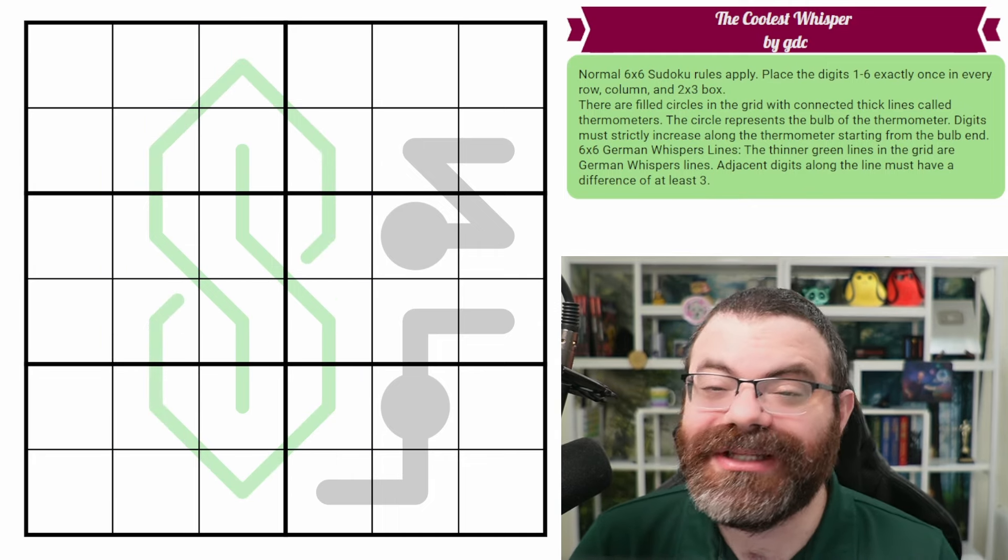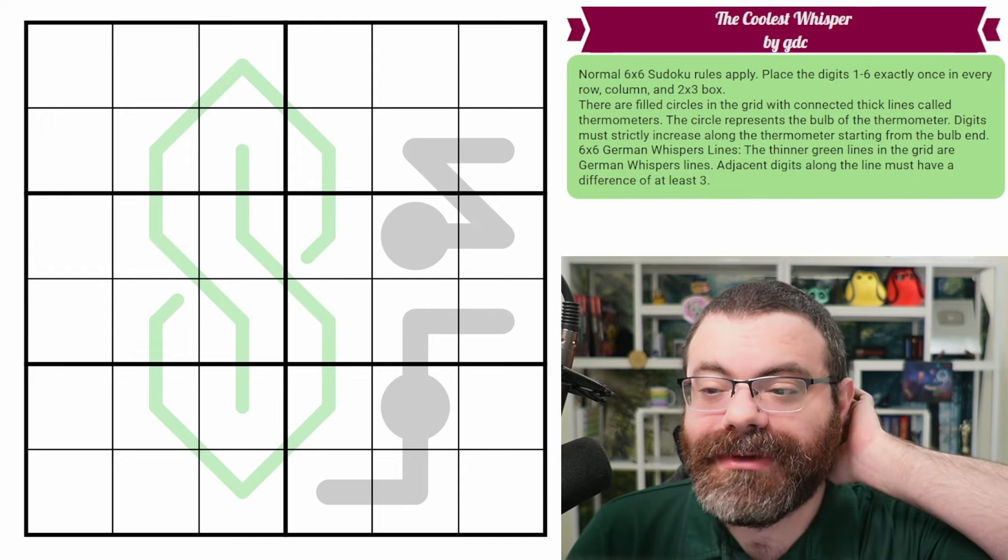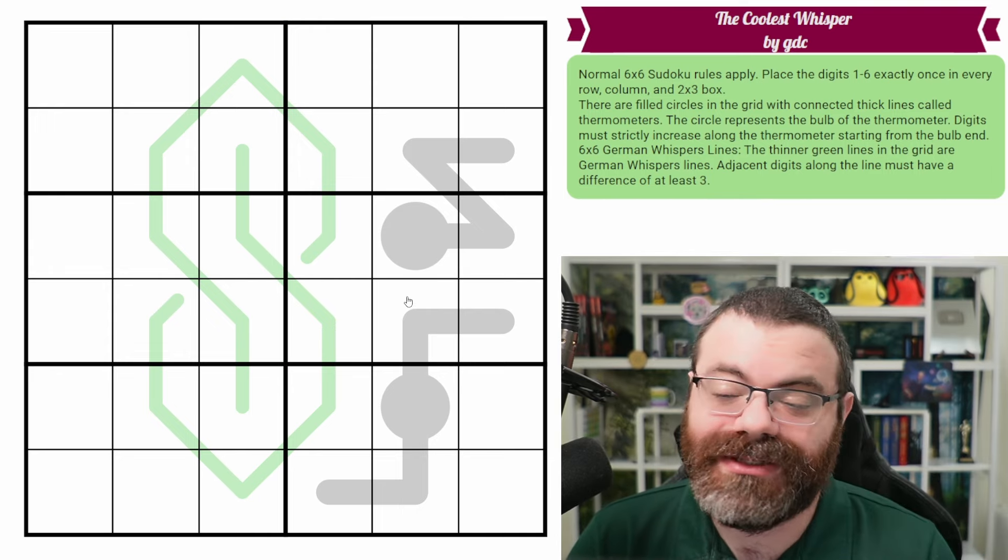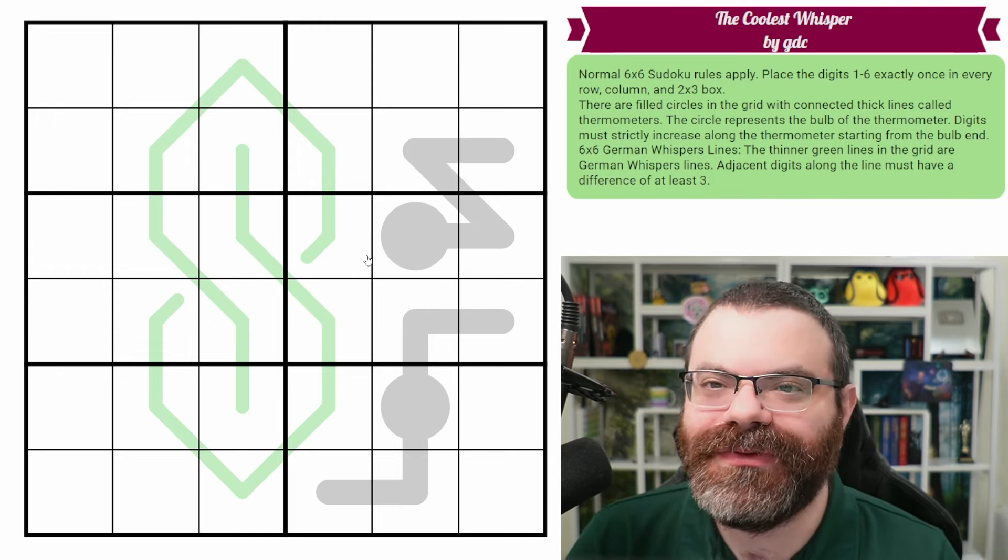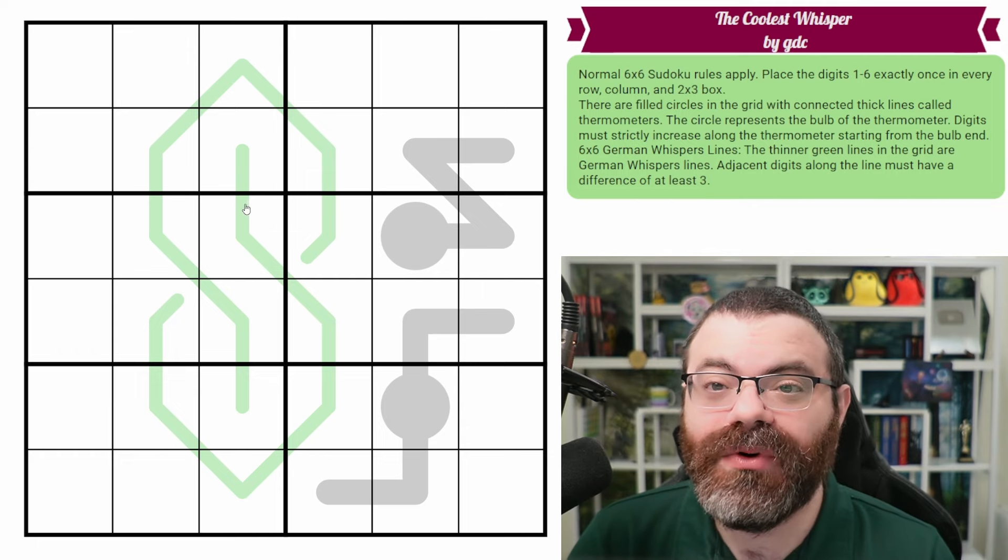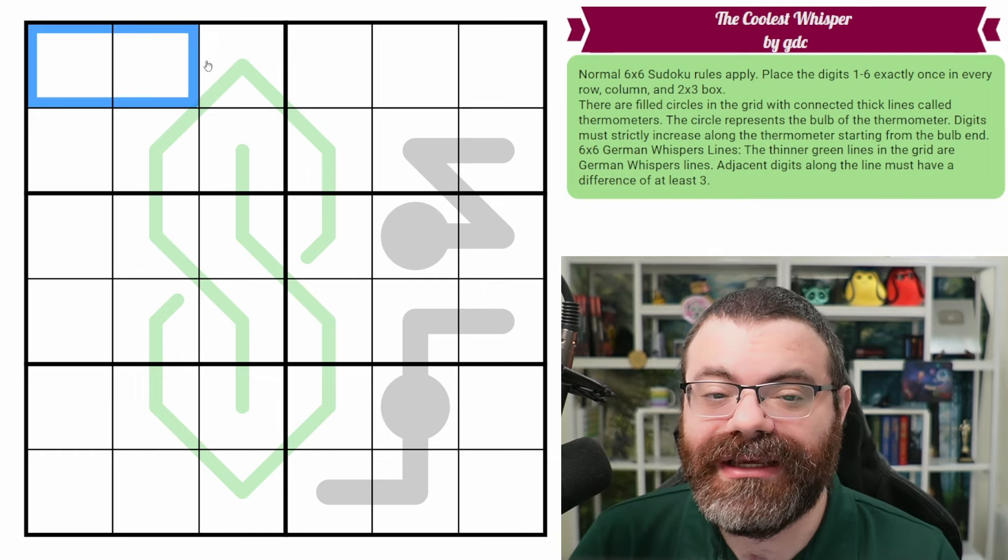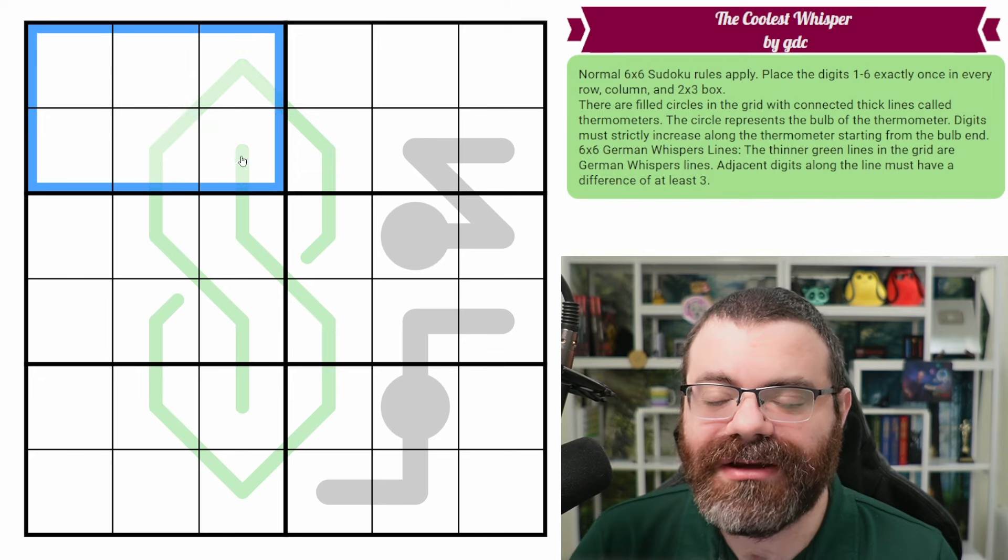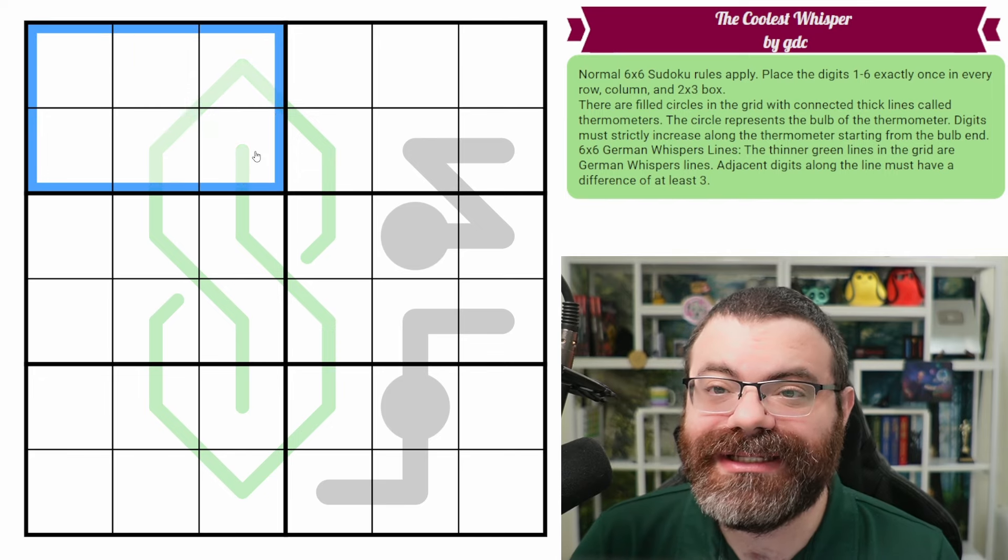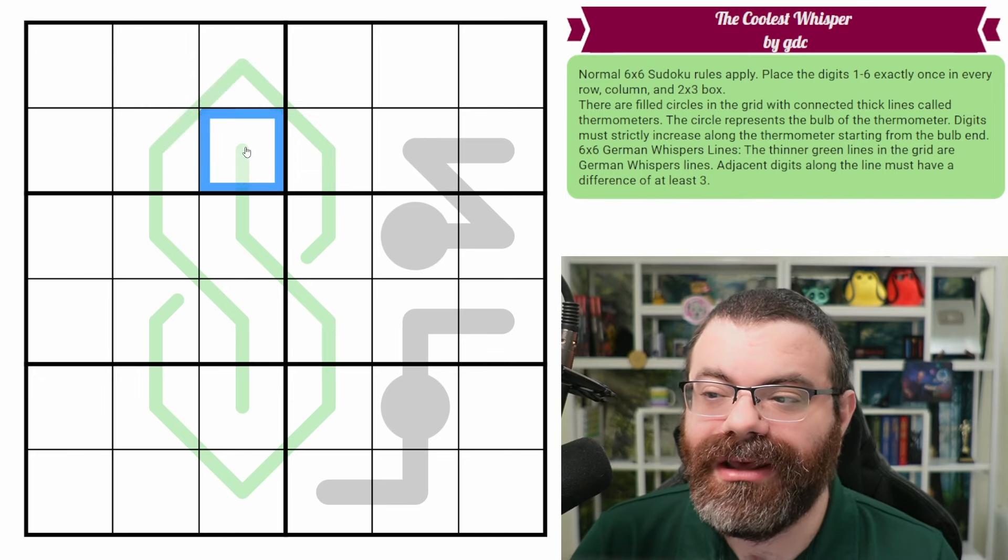So let's go over the rules here. It is going to be thermometers and German whispers. If you know what those are, that's what those are. If not, let's go over the rules. So we have normal six by six Sudoku rules, meaning in every row, every column, and every two by three box, we are placing the digits one to six exactly once each.